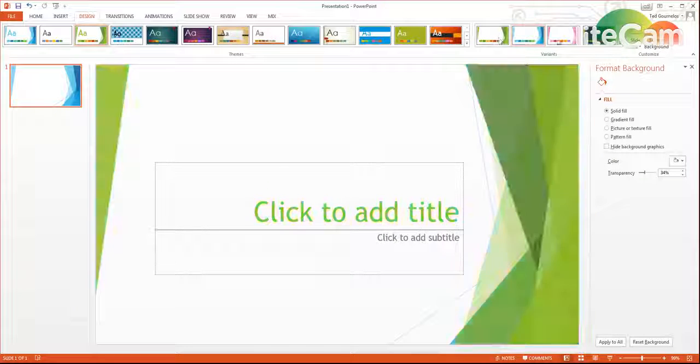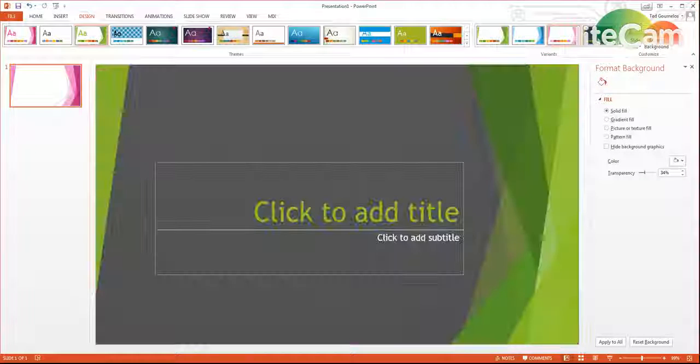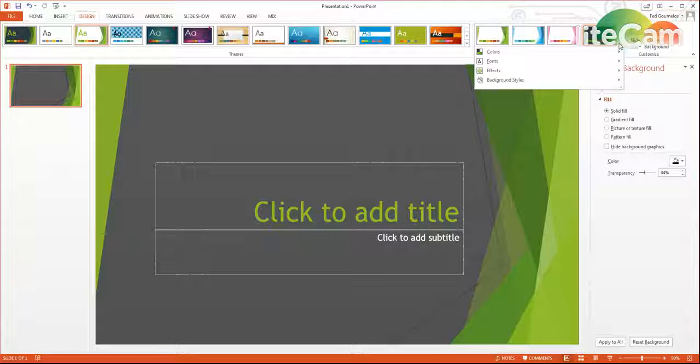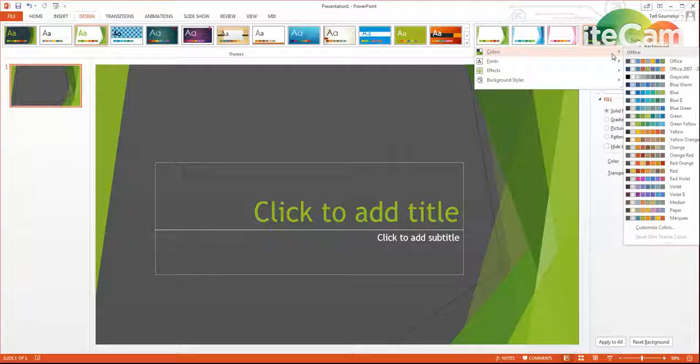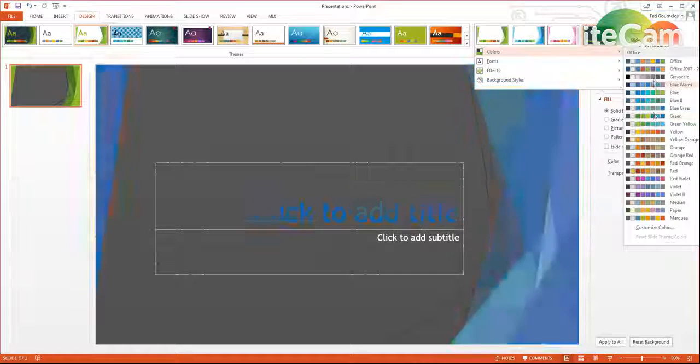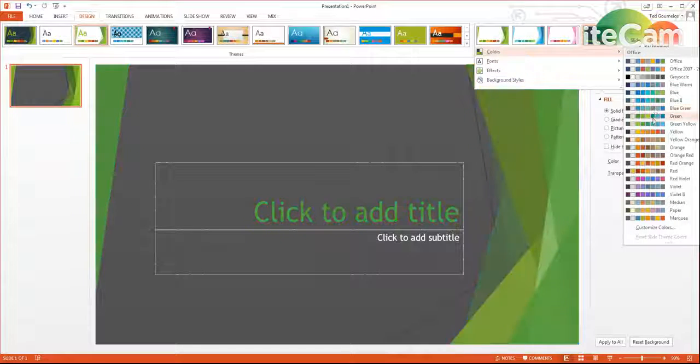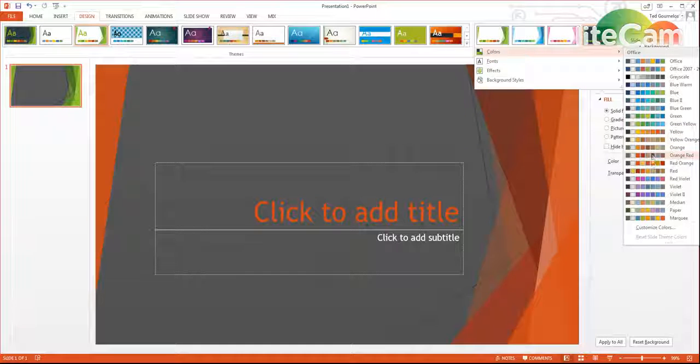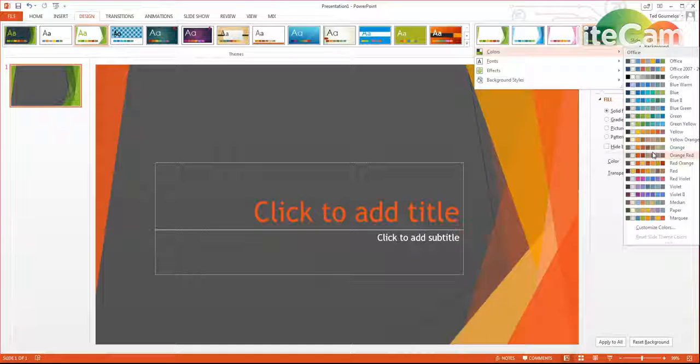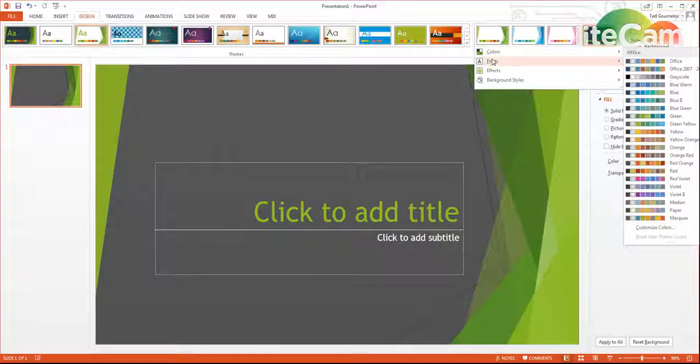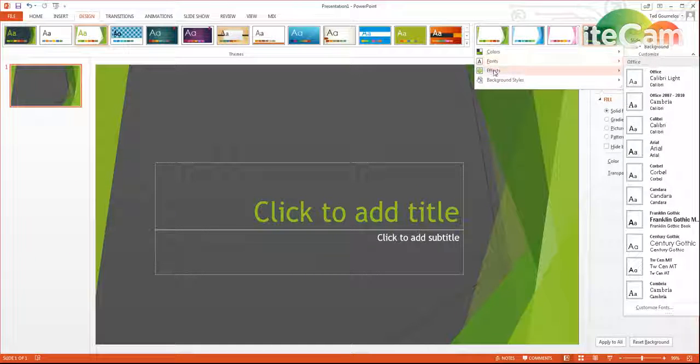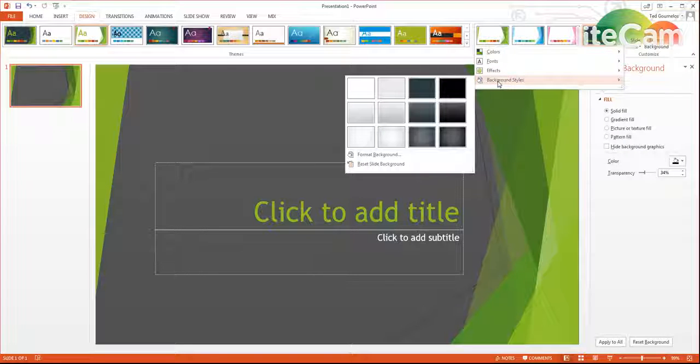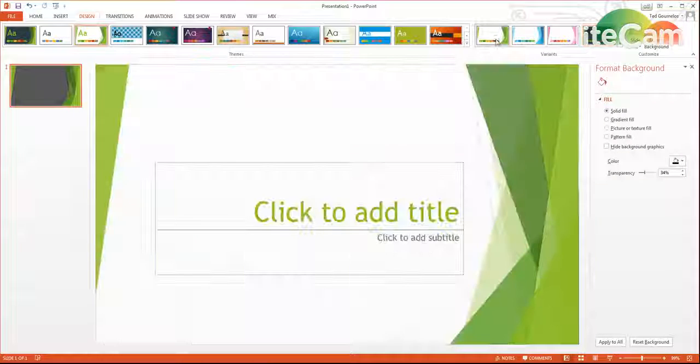You can also customize these a little bit by going into your options here, and you can even choose color schemes to give you some idea. There's a whole bunch of different options that you can use. Your fonts, your effects, everything can be customized here.